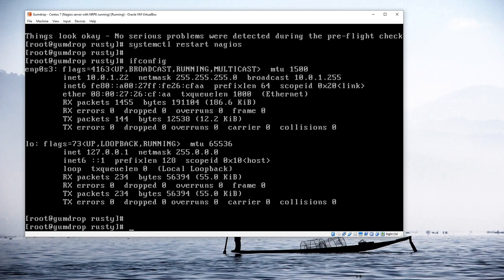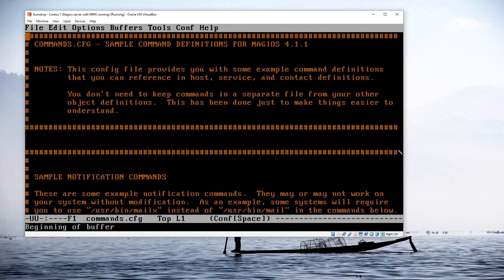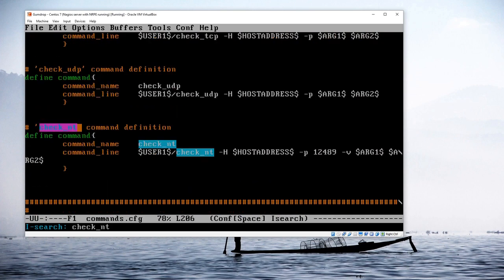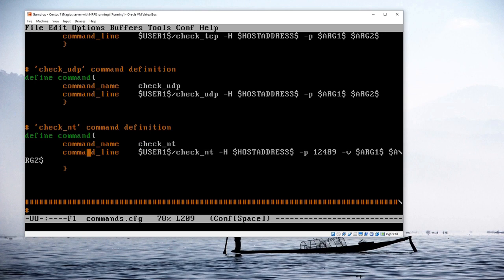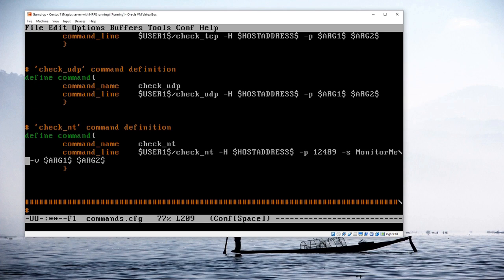There are a couple of adjustments we need to make. First, I'm going to edit /etc/nagios/objects/commands.cfg. I'll do a search for 'check_nt', which brings me to that command definition. Normally it would work fine except we've added a password, so right after the port I'm going to add '-s monitorme', which is the password we set. That's the only change needed in this file.